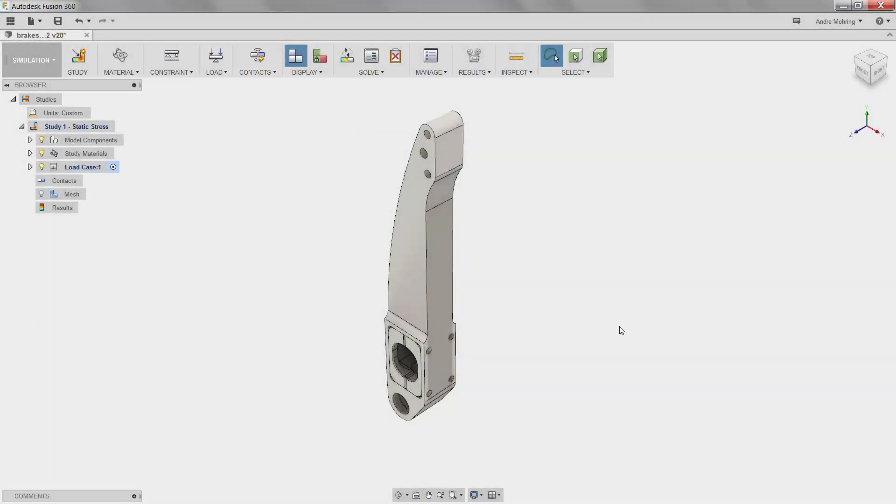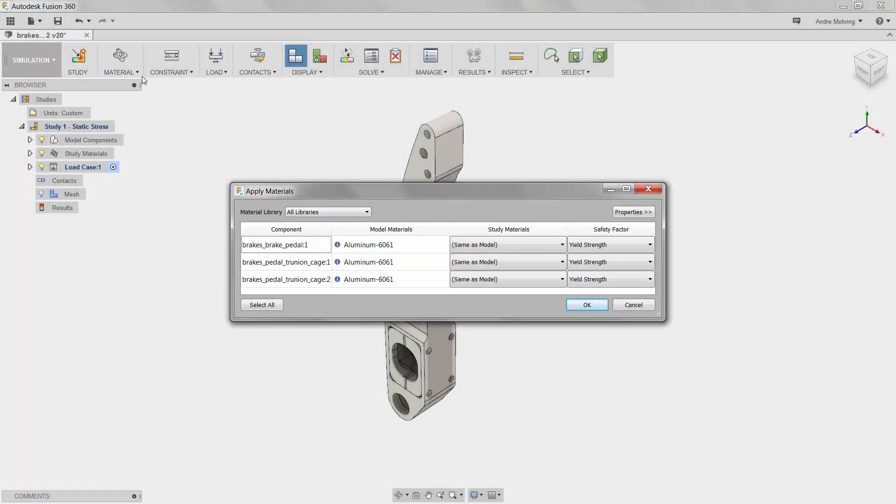We will select our material by clicking the material icon. For this study, we will select aluminum 6061 and ensure that yield strength is selected for the calculation of our safety factor.